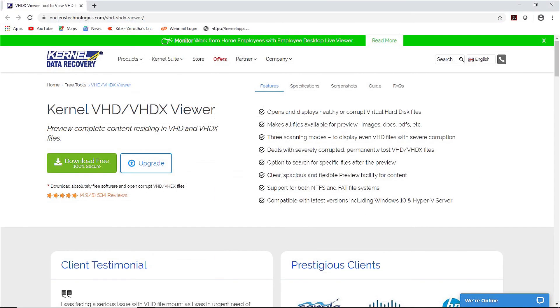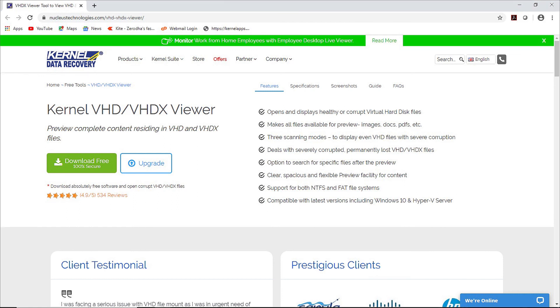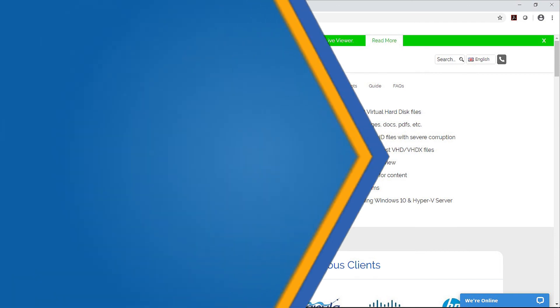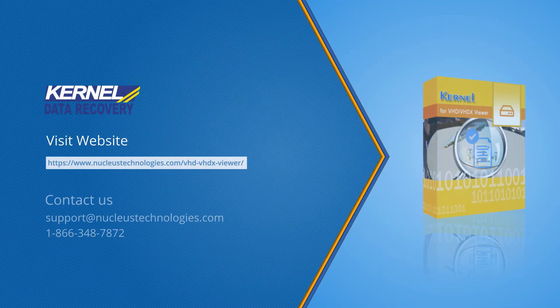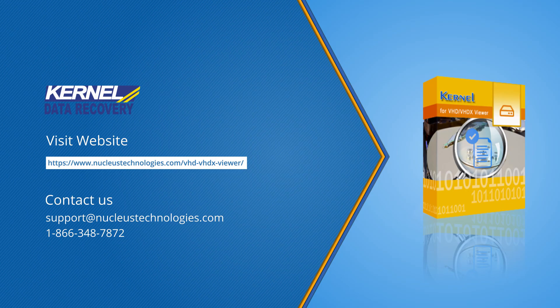And that's how you can easily open and read VHD and VHDX files data quickly with this free VHD Viewer utility. That's all for today. Hope you guys liked the video. For more details, please visit the given link. Thank you.